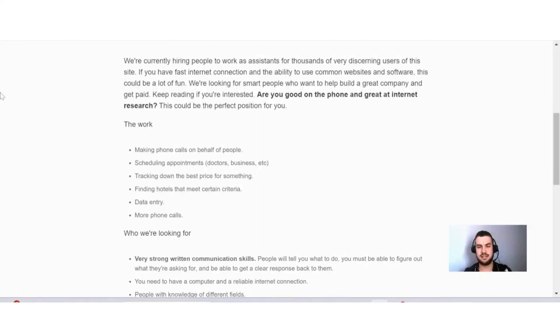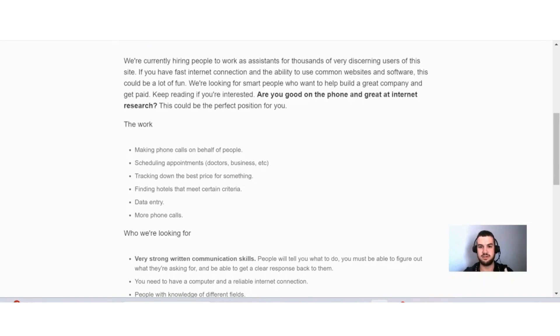Okay guys, so over here in the next section, I want to discuss with you a bit more about the job. They say here, we're currently hiring people to work as assistants for thousands of very discerning users of the site. If you have fast internet connection and the ability to use common websites and software, this could be a lot of fun.